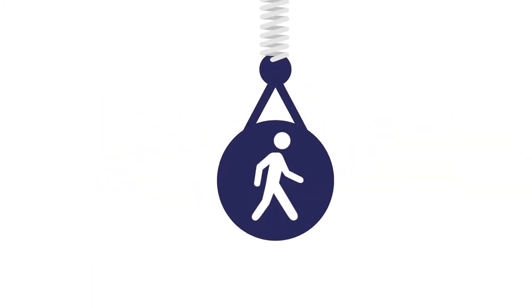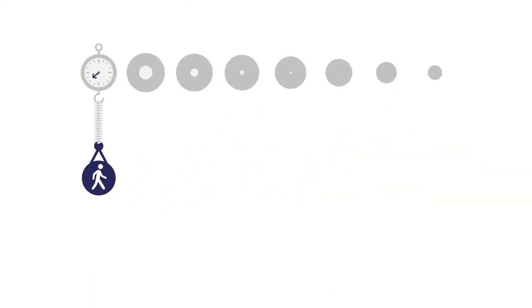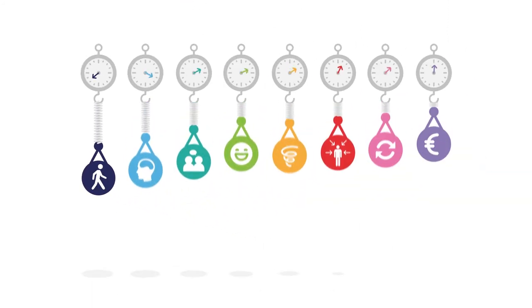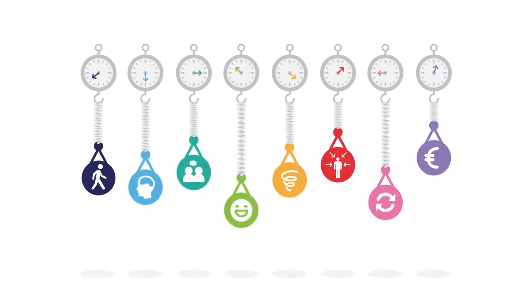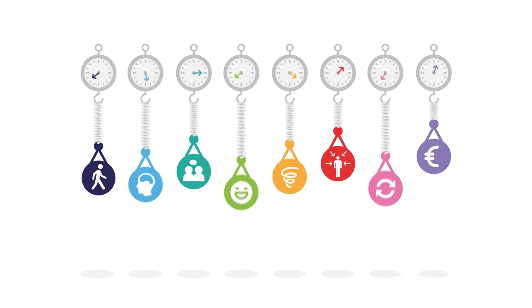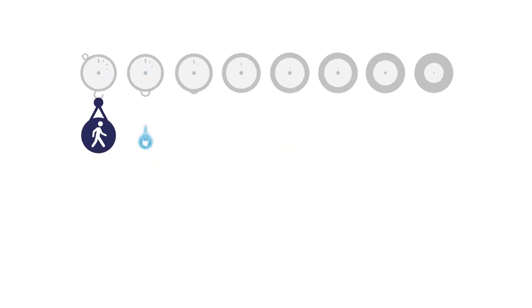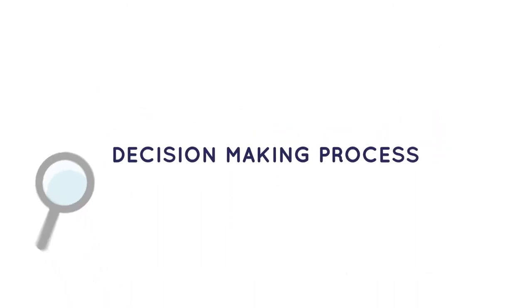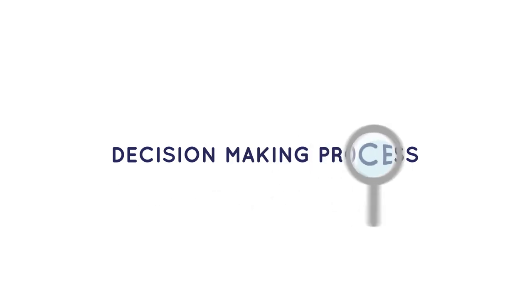They can each think differently about their importance. Ultimately, MCDA increases transparency and consistency in the decision-making process.